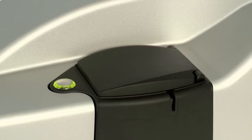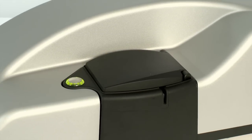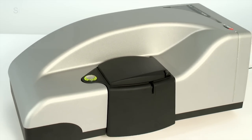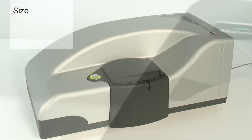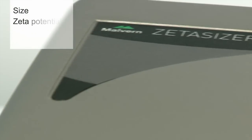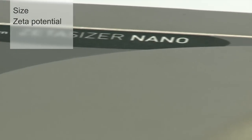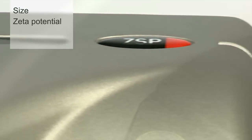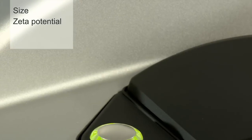The Zetacizer Nano ZSP is a new premium addition to the Zetacizer Nano range. This video demonstrates how the new system pushes the capabilities of size and zeta potential measurement to new limits for nanoparticles and biological molecules.